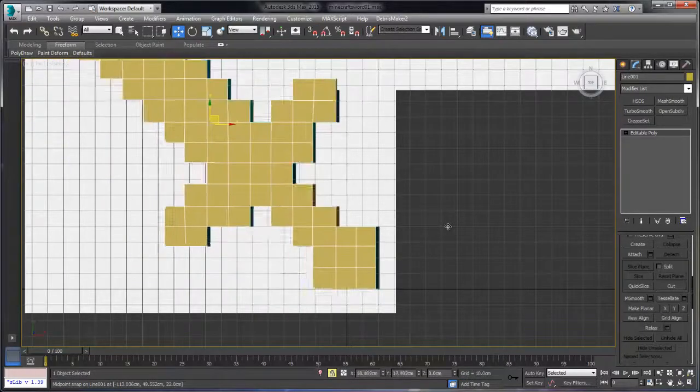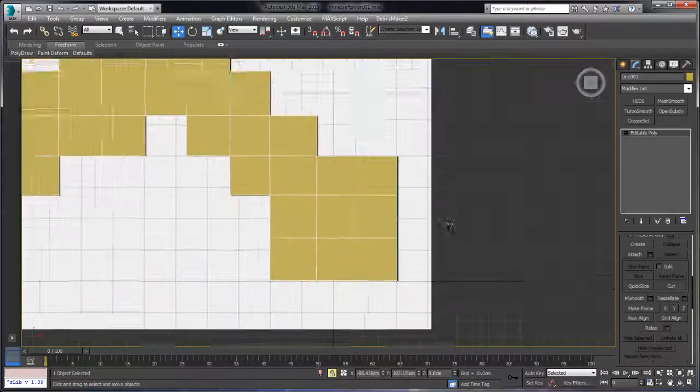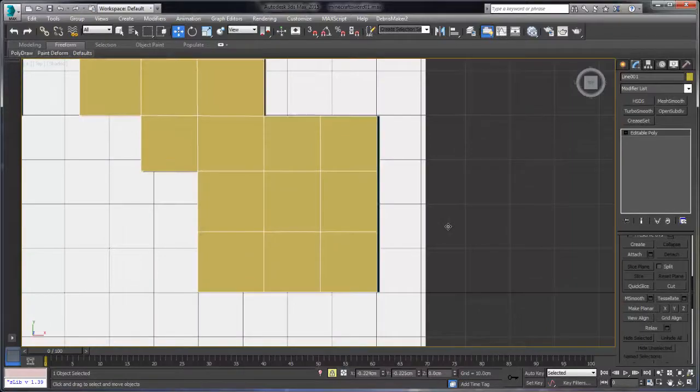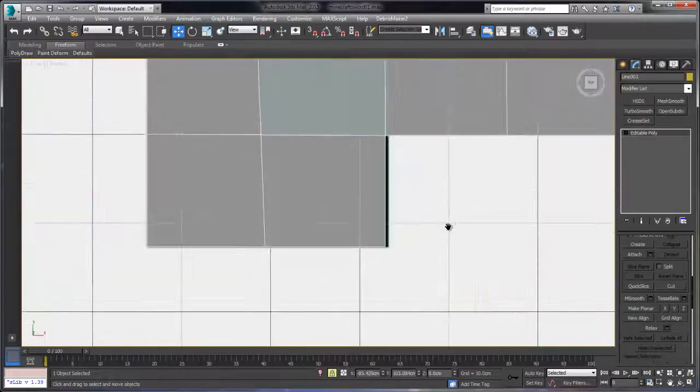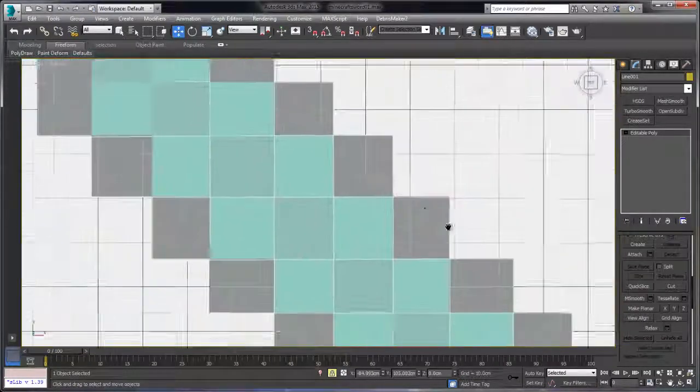And we're ready to move on to the next part, which is cleaning up some of these cuts. Because as we saw previously, some of them weren't exactly straight. We'll be right back.